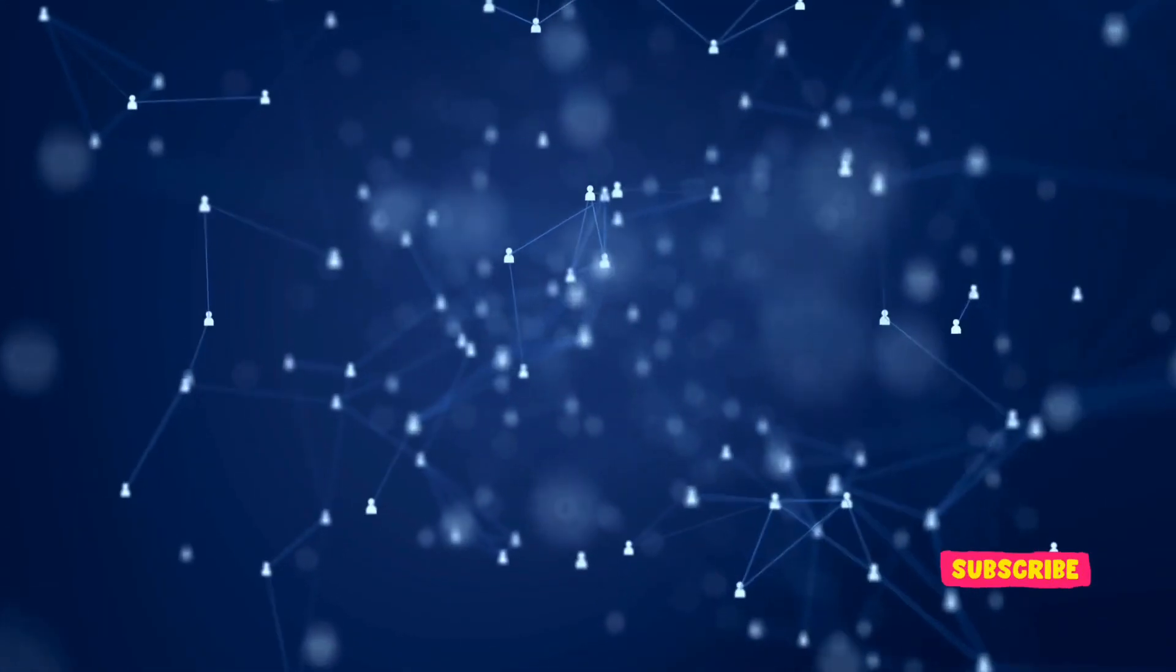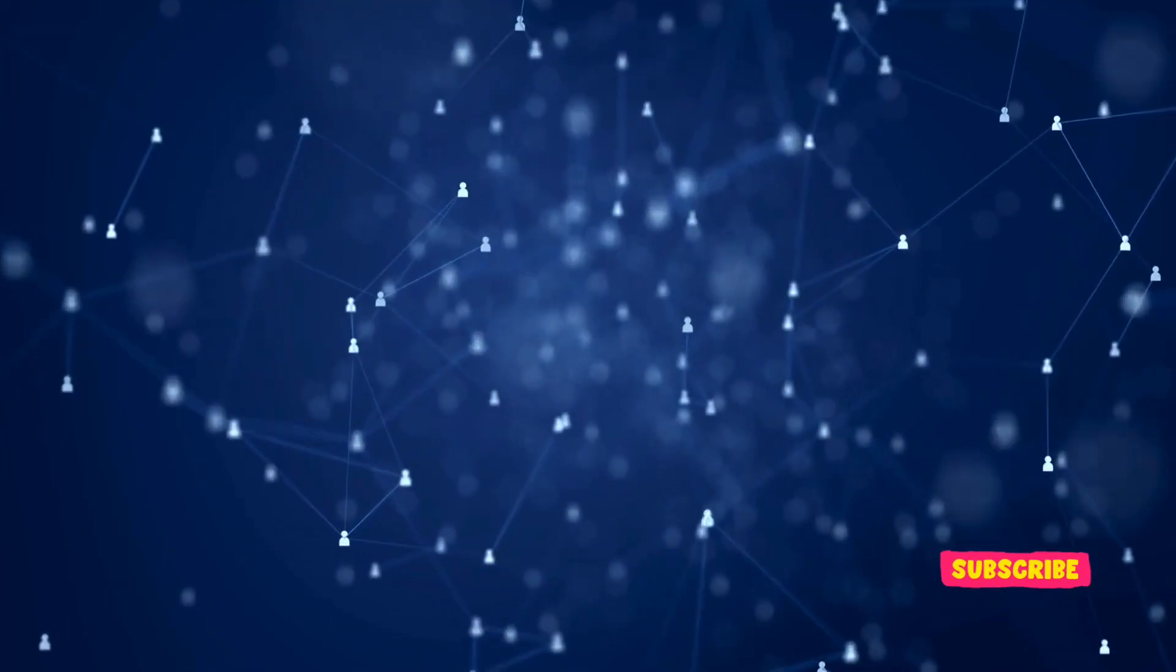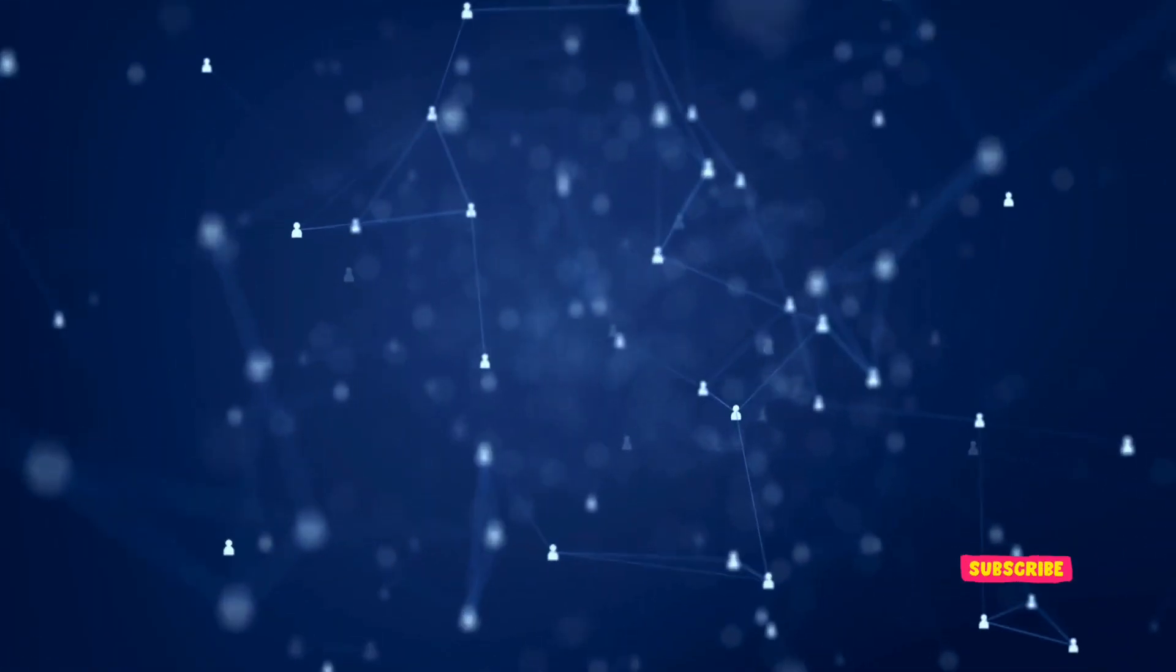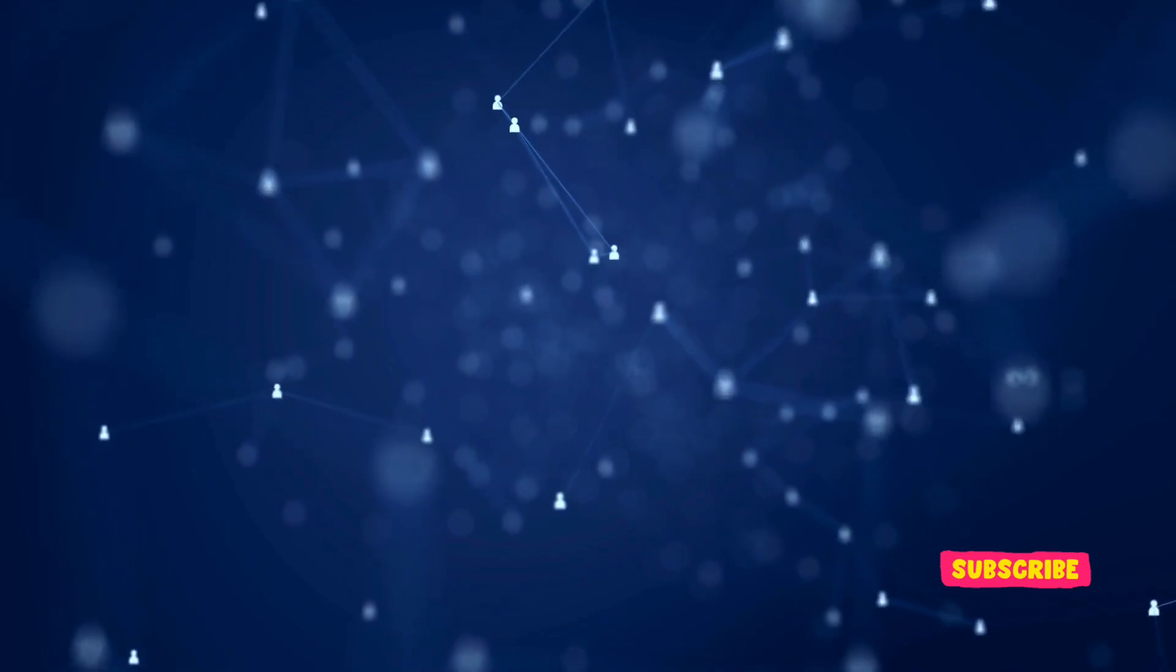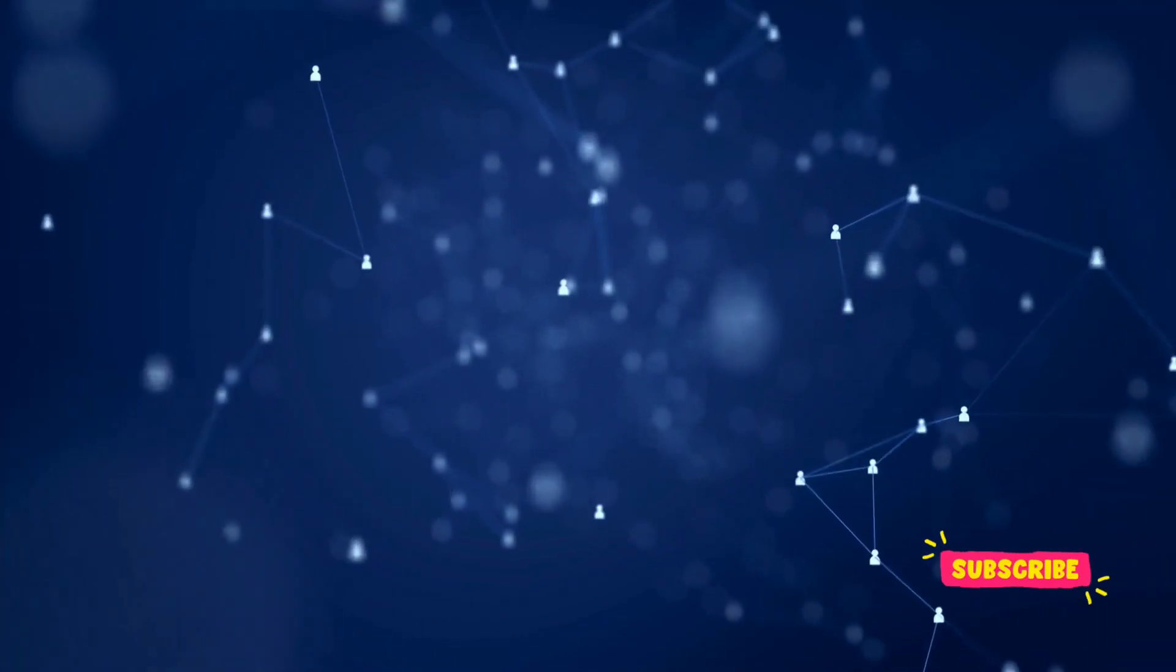And now, as we reach the end of our news segment, please remember, for a detailed list of our sources, you can find them in the description of our YouTube video.